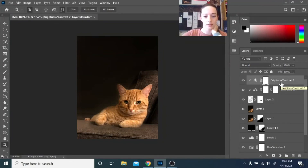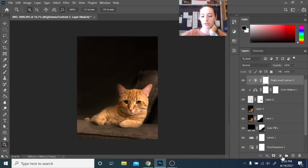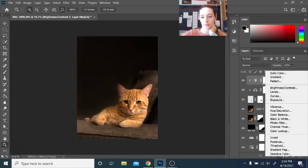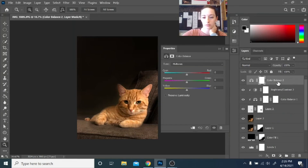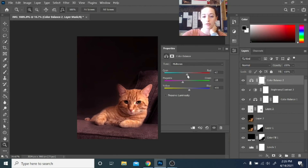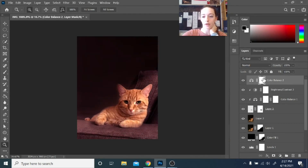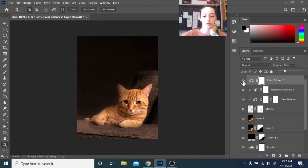He still feels a little too yellow overall, so I'd like to adjust colors for the whole photo — not just him, so I'll apply this adjustment everywhere. Adding a Color Balance adjustment layer, I'll bring up the blue a little to offset that yellowness. You can go a little overboard with the color and then reduce the layer opacity to get just a subtle adjustment. That feels more merged and less green.